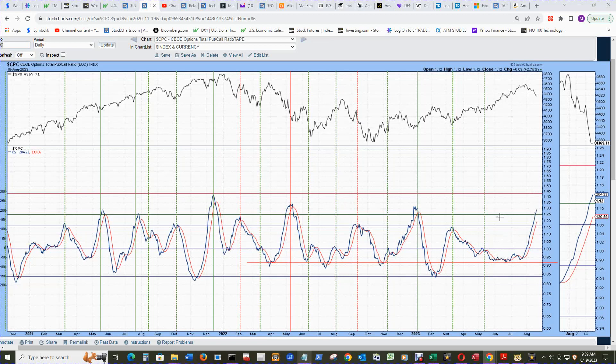So now it's above some of these higher peak areas, and we'll start looking for it to roll over and turn around. And that will be a buy signal.